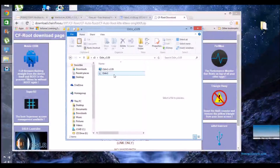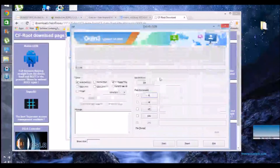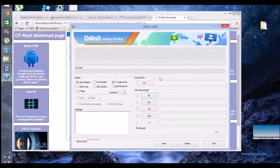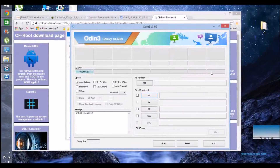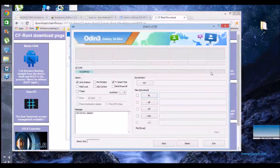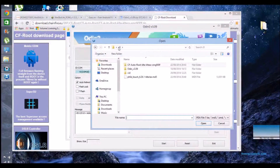I've already closed it down so I'm going back into Odin now. Ignore the Galaxy S4 Mini at the top — I downloaded it with the S4 Mini package before, but it'll still work if it's the same version. Wait until it says 'added'. Now what we're trying to do is get the PhilZ Touch recovery environment into the Galaxy S5.